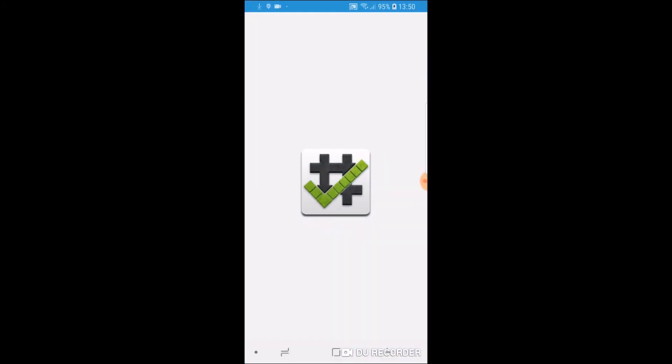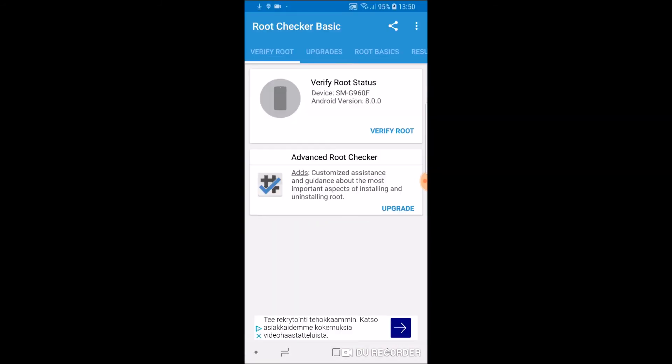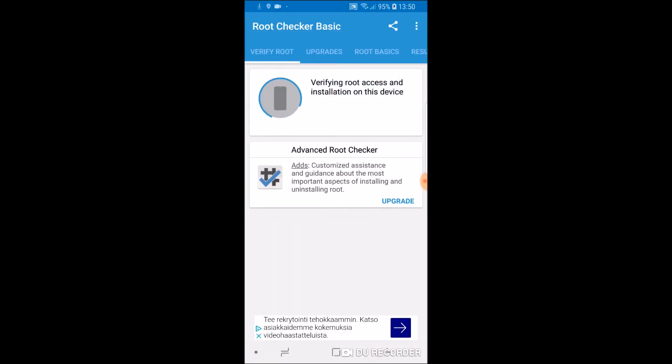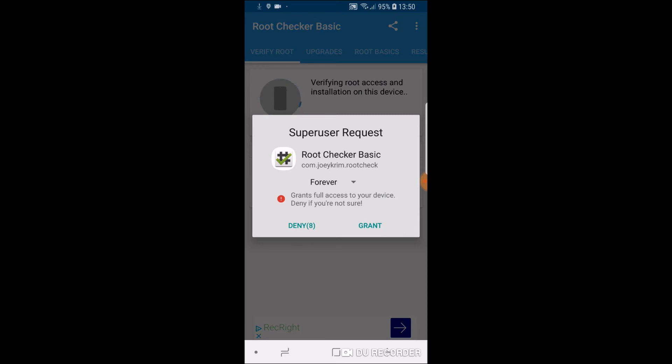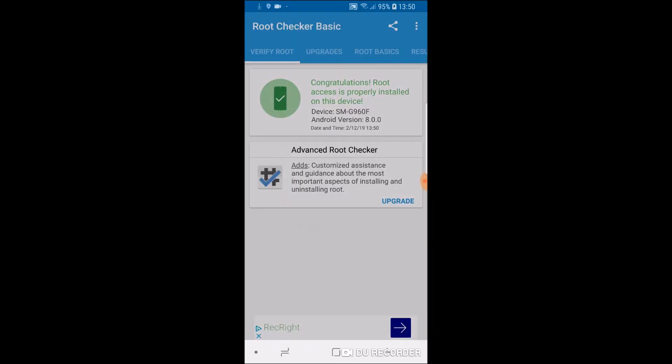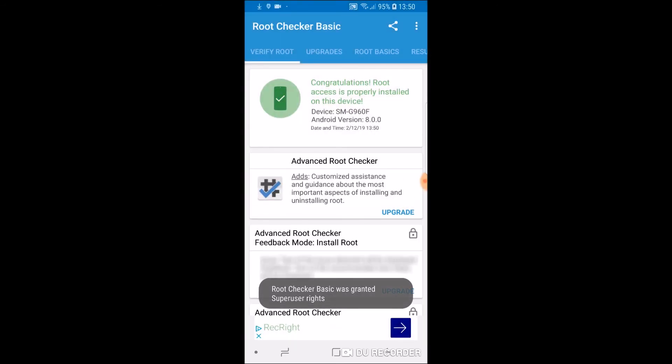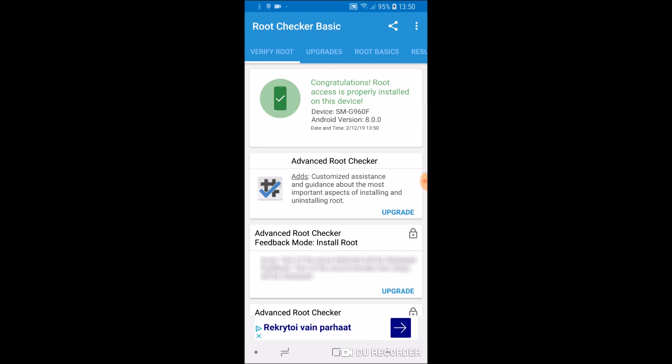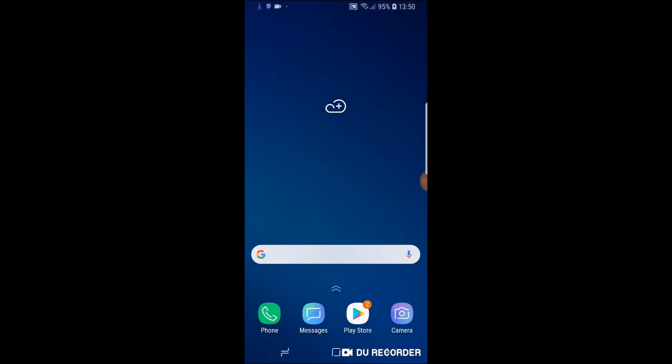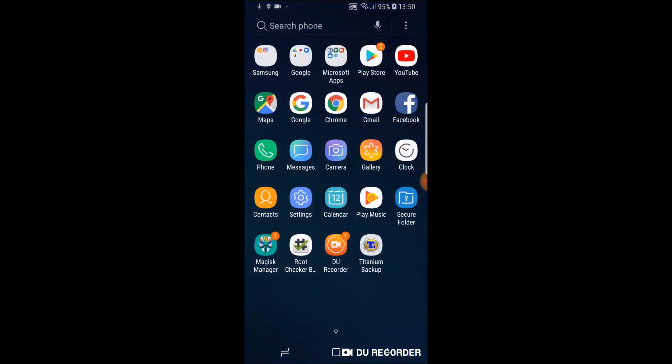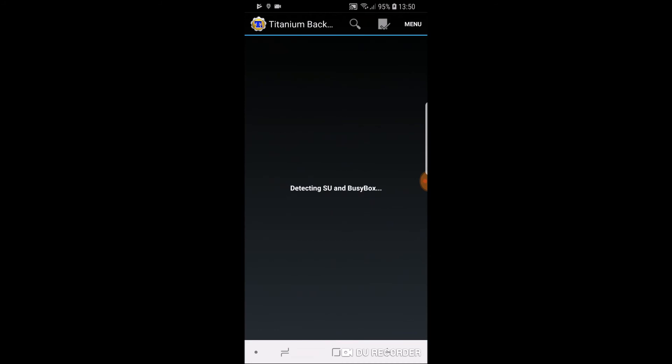Root checker. And verify root. And there you go. Just granted permissions. Congratulations. Root is properly installed. Take it a step further. I'm going to go ahead and test it with Titanium Backup.